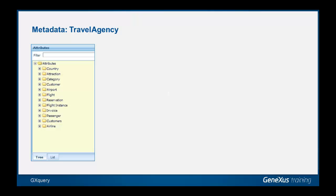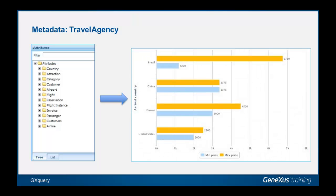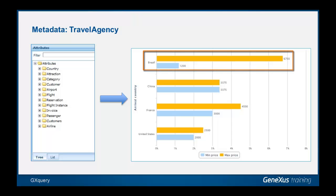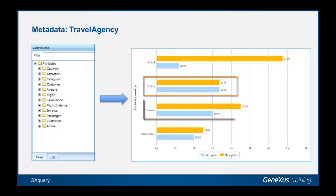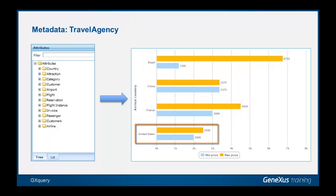As we continue to use the metadata corresponding to the travel agency knowledge base, we will now create a graph to show the maximum and minimum values of ticket prices per destination country. The graph must then show two values for each destination country, namely one corresponding to the maximum price and the other corresponding to the minimum price.